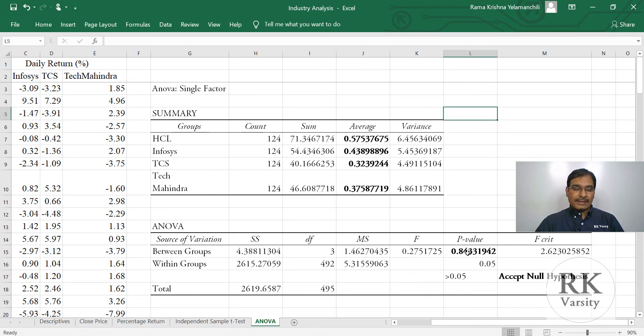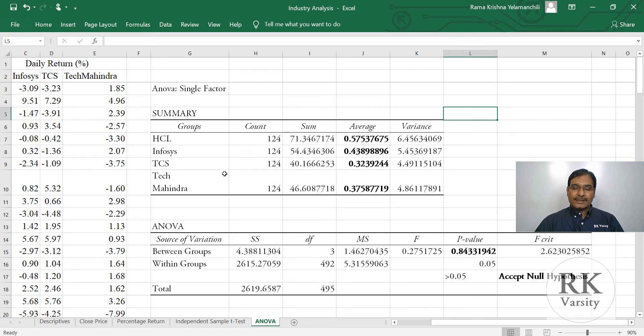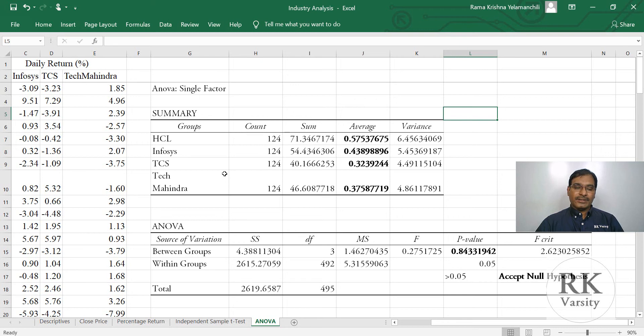This result indicates that whether you invest in HCL stock, Infosys or TCS, at the end of the time period, your average return is more or less the same. You will not find any advantage in choosing one stock over the other stock for this particular time period.